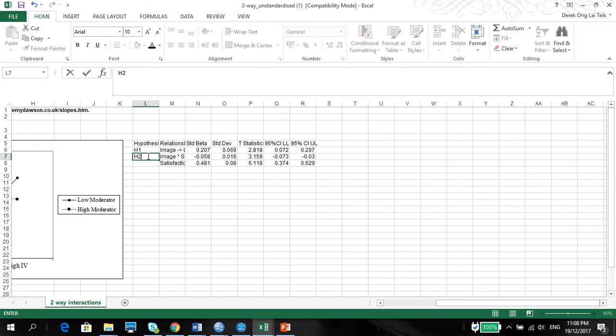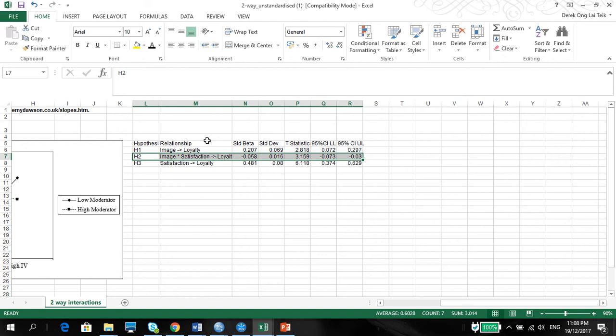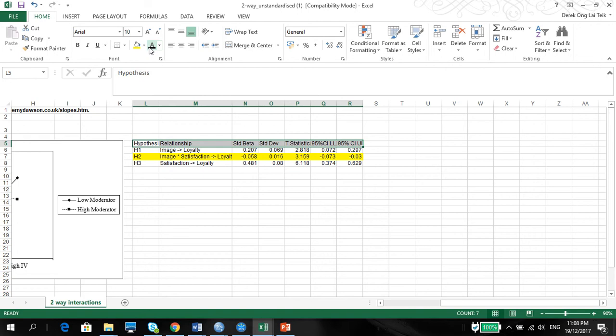It is significant, as you can see from the t-stats, it's higher than 1.96, and of course, it's a negative relationship, which is quite interesting. So let's just see how the graph pans out.